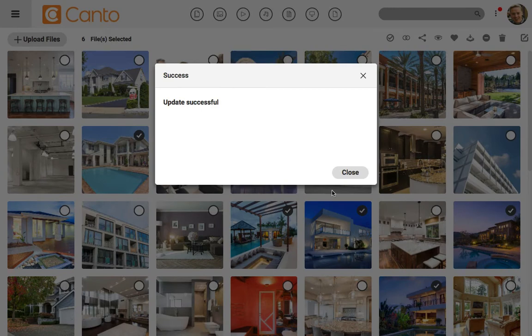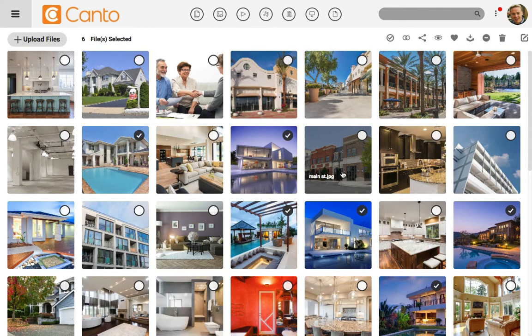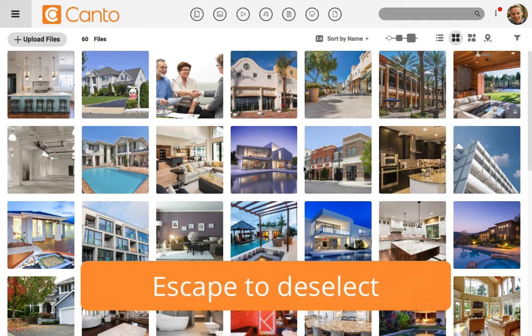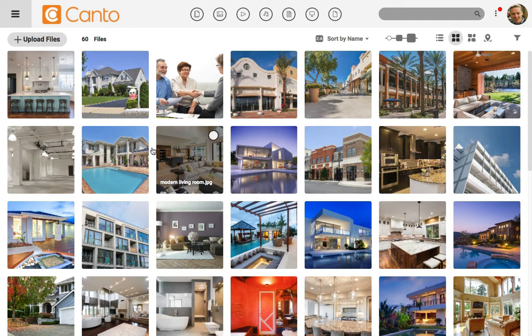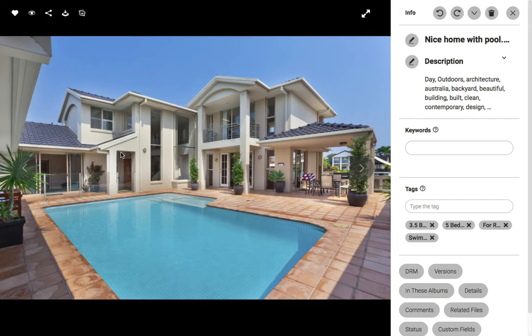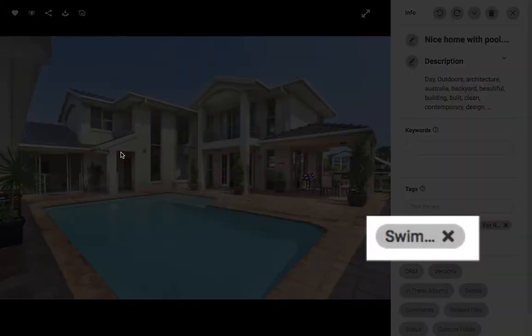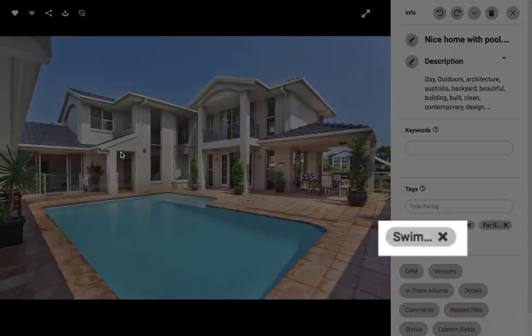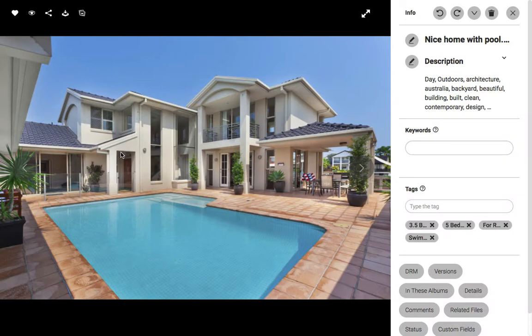Now we're back at the image library. I still have all of the images selected, so I'll go ahead and press escape on my keyboard and deselect the images. Let's click on one of the images that we had selected to make sure that it added the tag. On the right side here, there's a tag section, and this shows the tags that are applied to an image. You can see that it added the swimming pool tag to this image, and all others that we selected as well.